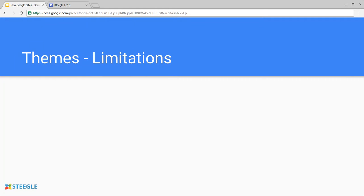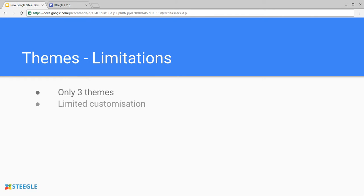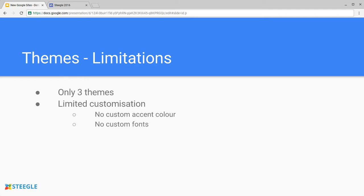Obviously there's limitations with this. There are literally only three themes at the moment, and we hope that Google will extend this in the future. There's also very limited customization on those themes. You can't add a custom accent color, neither can you add any custom fonts.